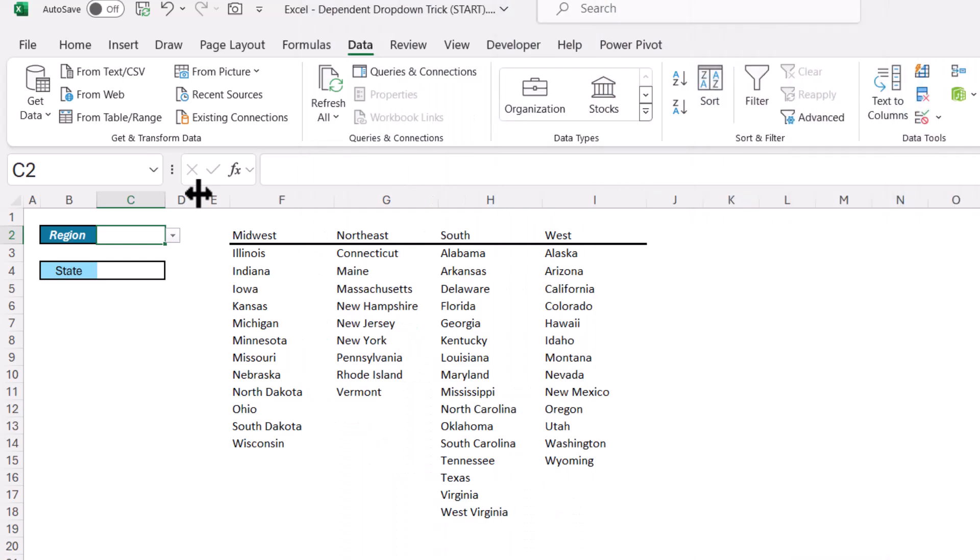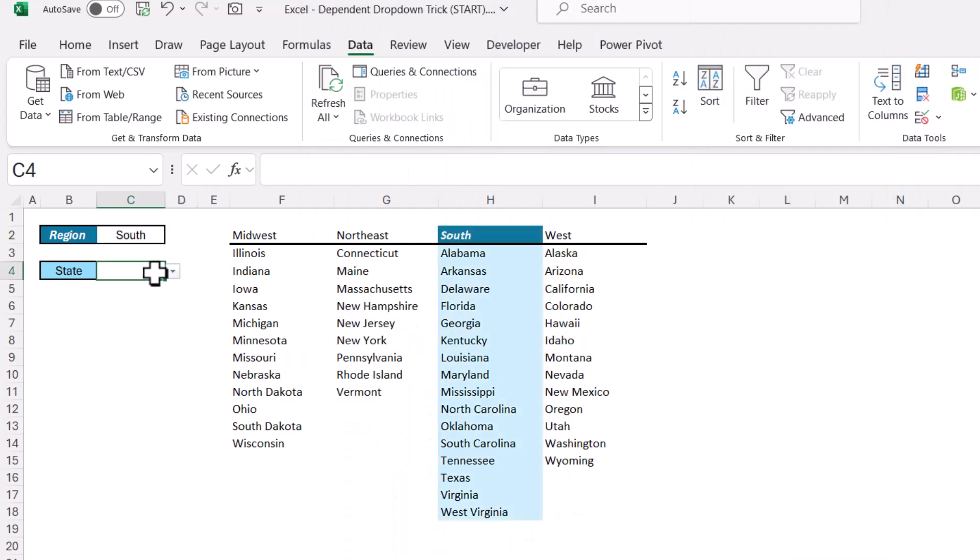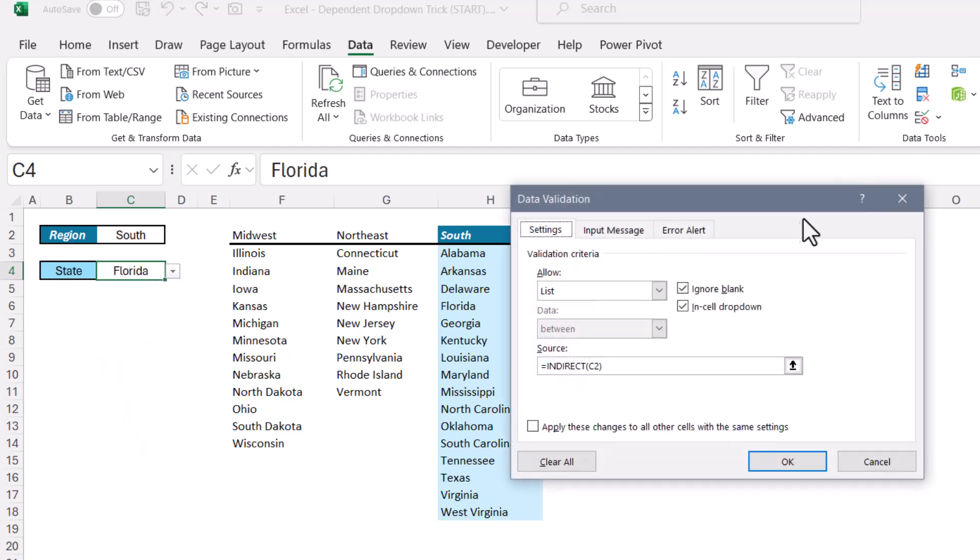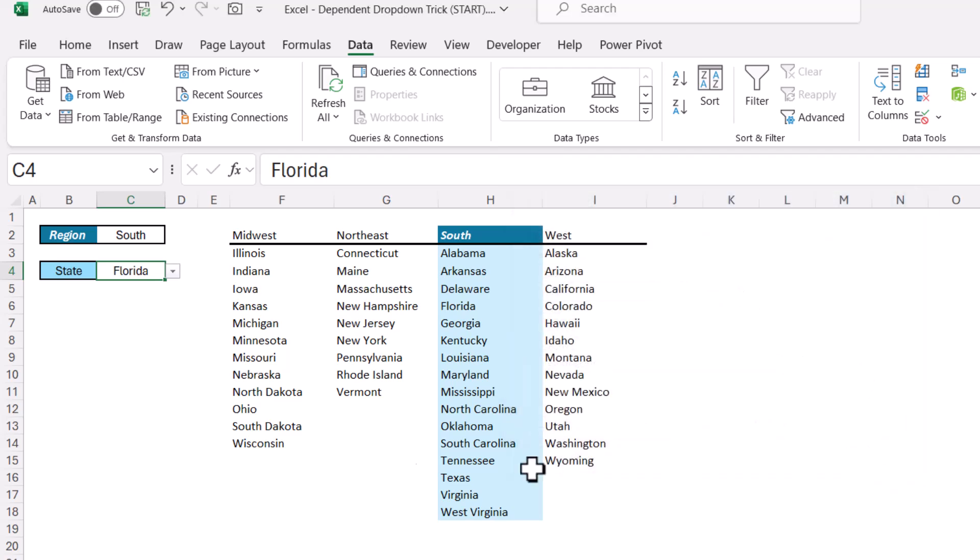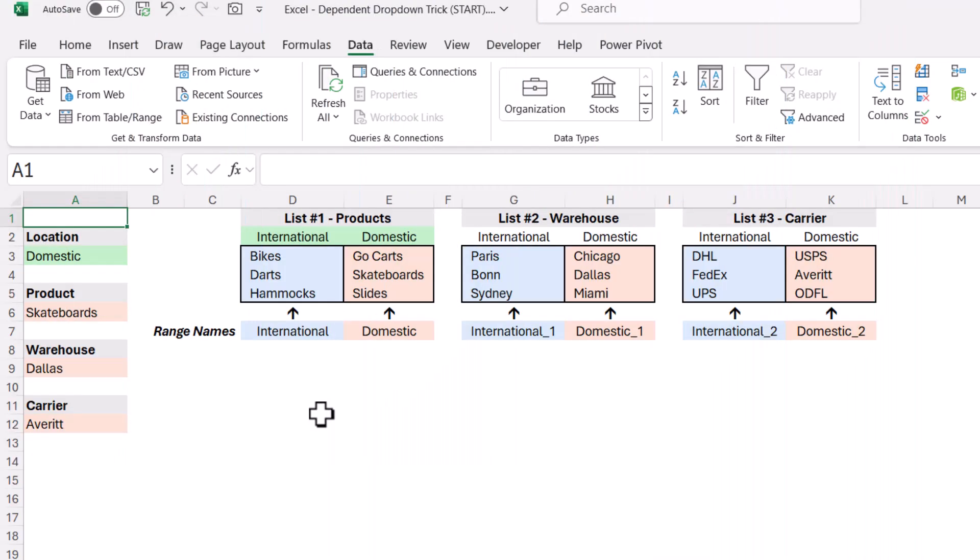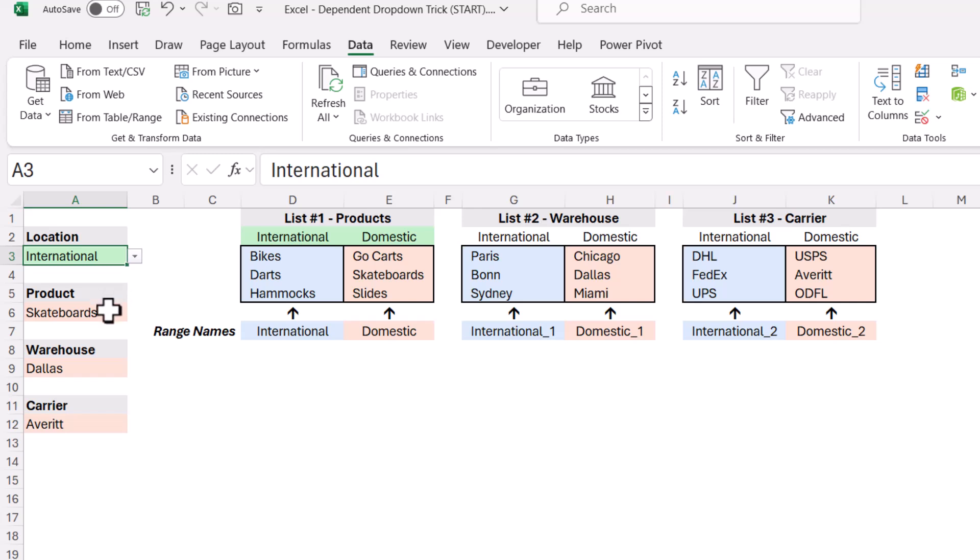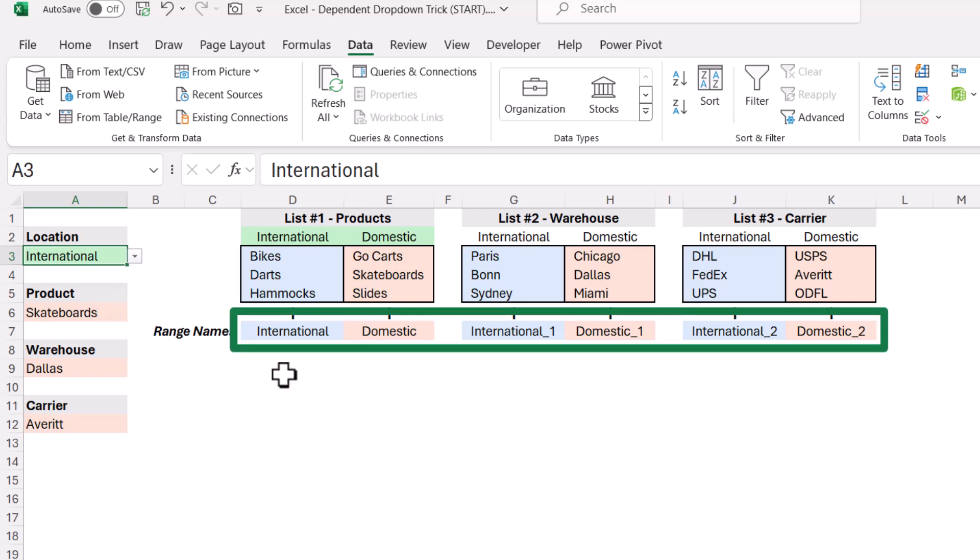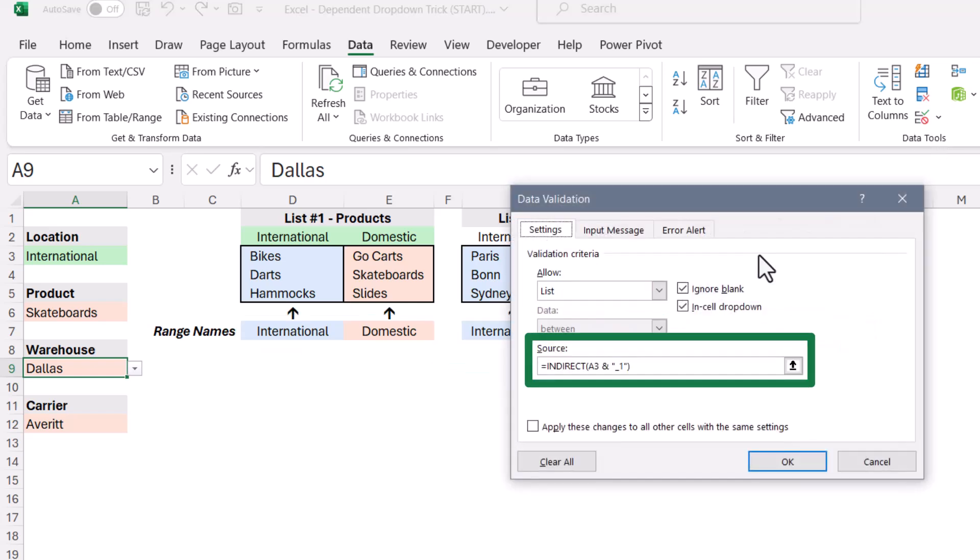So for that simple scenario where you have a primary list and a secondary list, using the indirect function to just point to the primary list and have a named range reroute you is all that you need. But if you do run into a scenario where you need to have a primary dropdown list control multiple secondary dropdown lists, that's when you're going to have to create these modified named ranges. And then in the data validation section, use the same indirect trick, but concatenate that suffix.